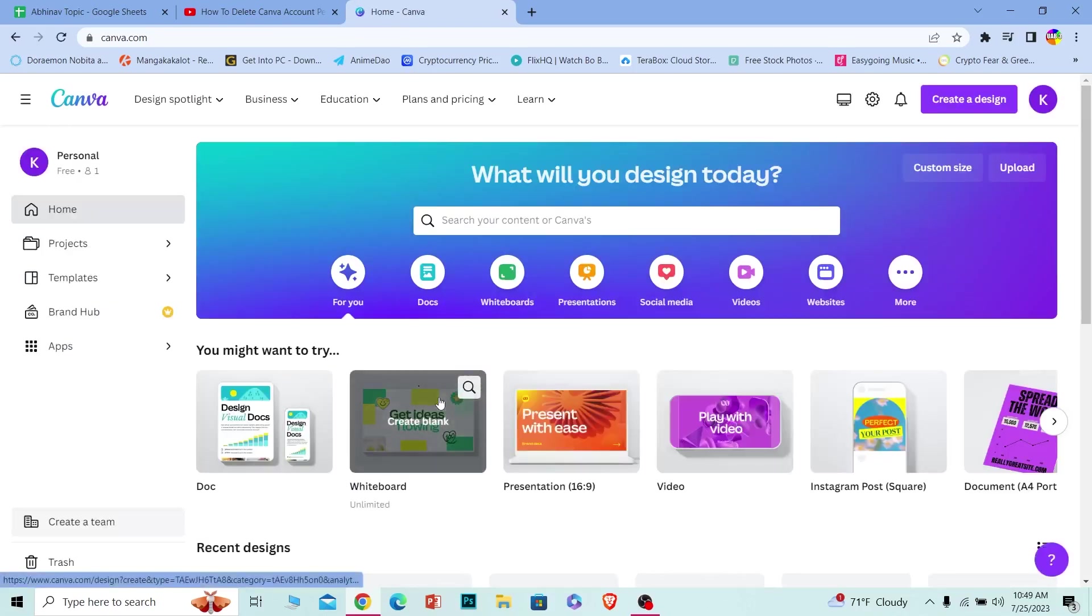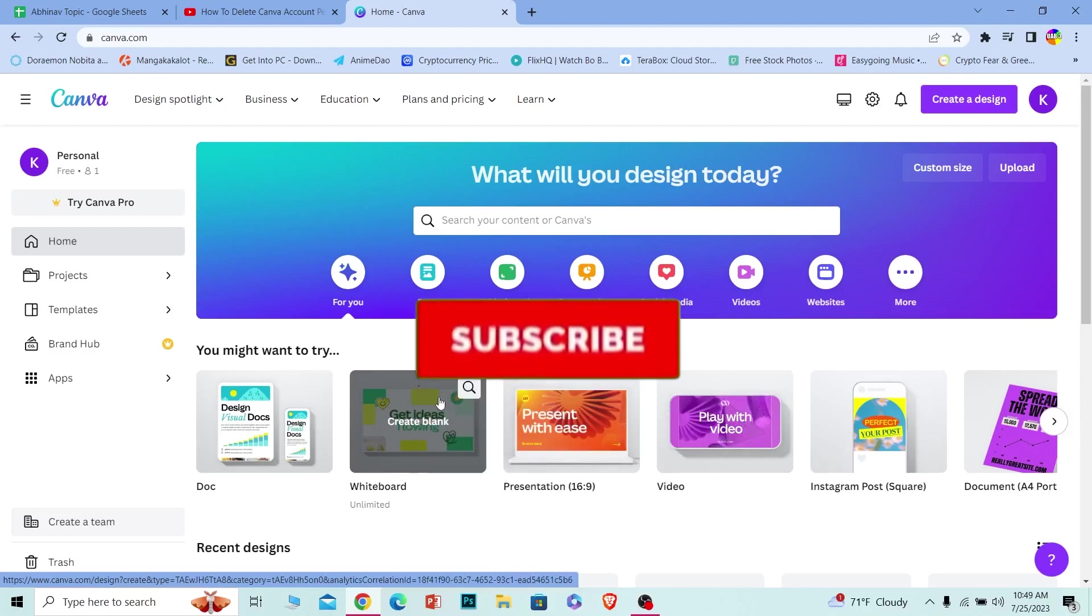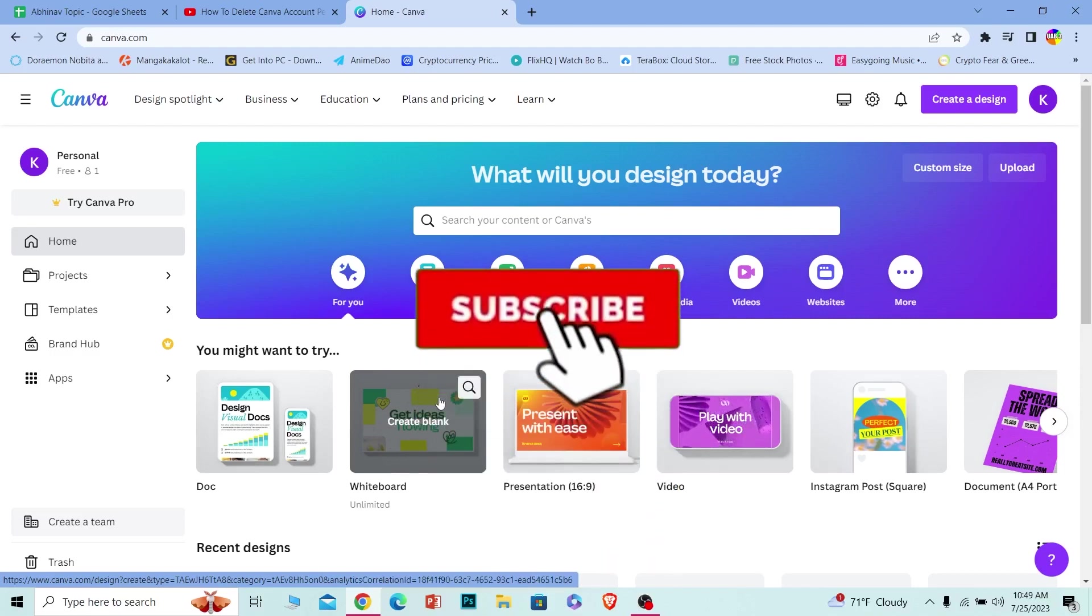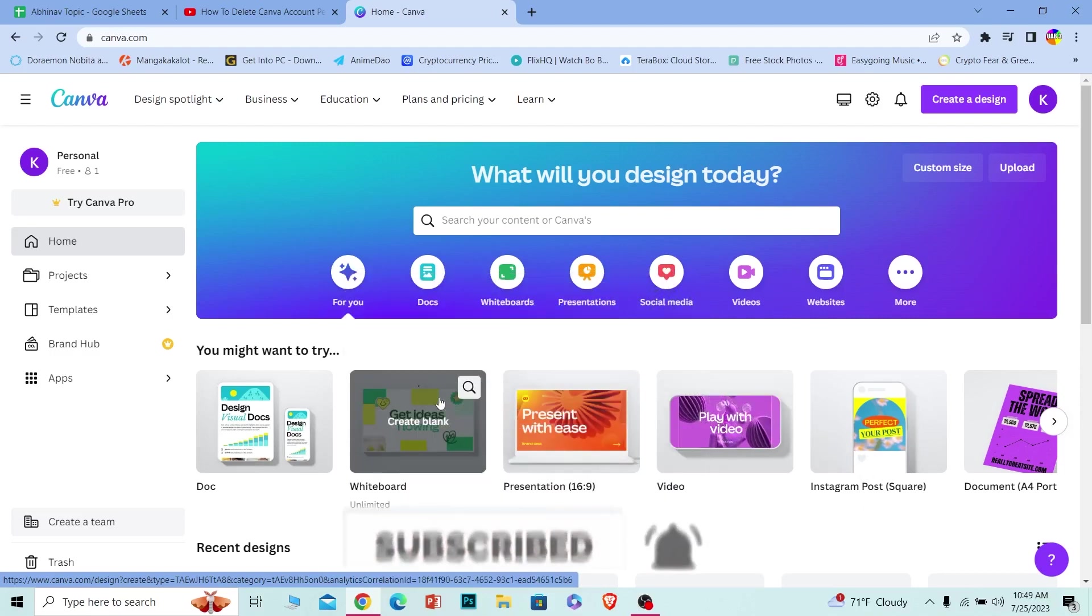That's how you can delete your Canva account. If you found our video helpful, hit that subscribe button to our channel How to Guide. I'll see you guys next time.